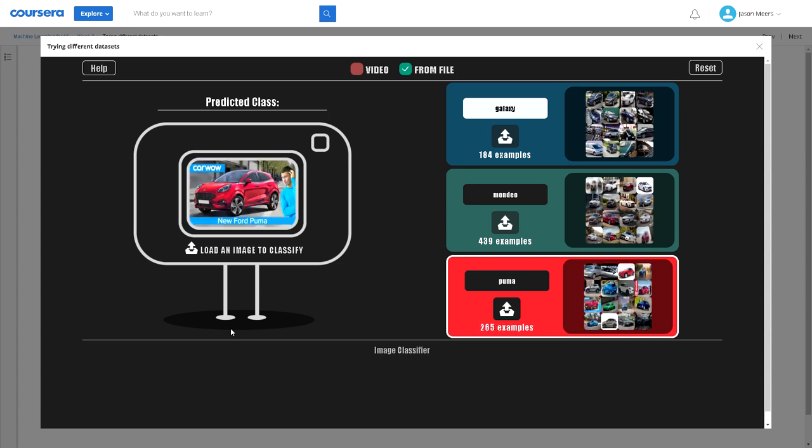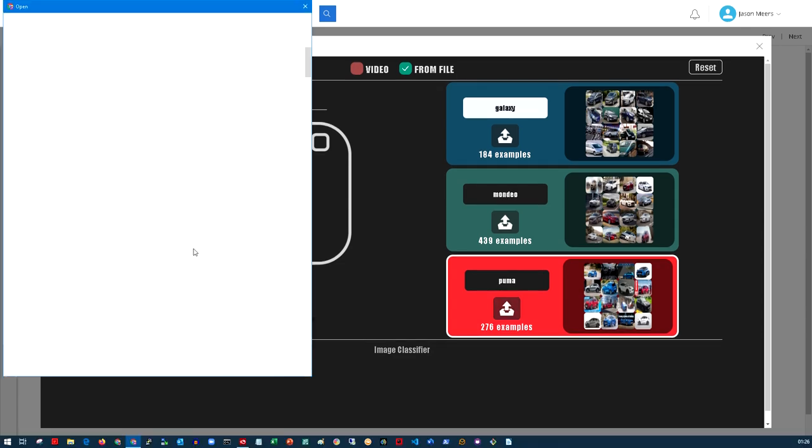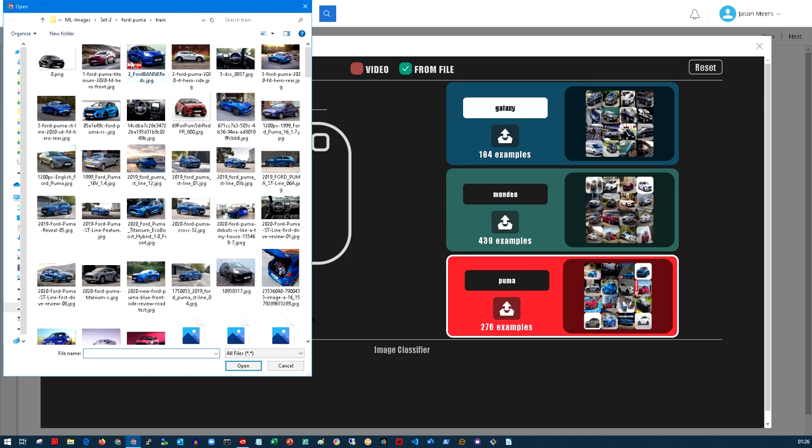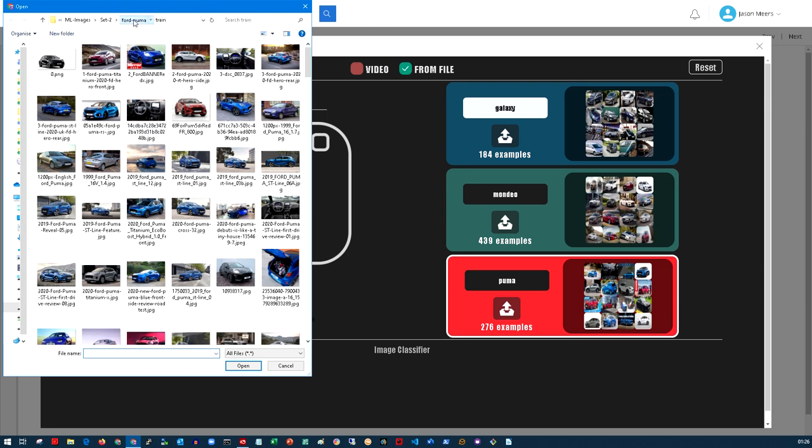I've got 184 examples of a Ford Galaxy, 439 examples of a Mondeo and 276 examples of a Puma. It needs to be a reasonably sized data set. In the real world this might be millions of images that you would actually use.